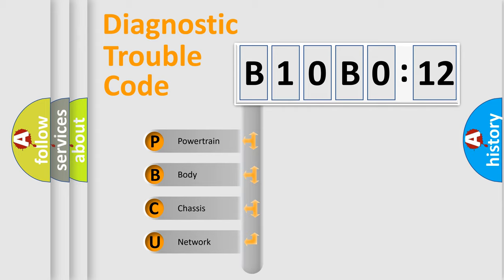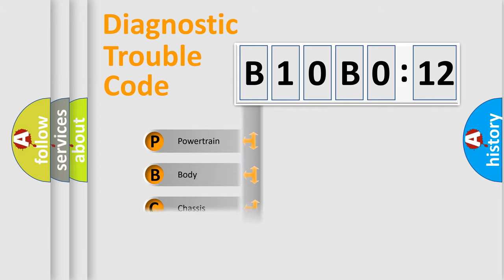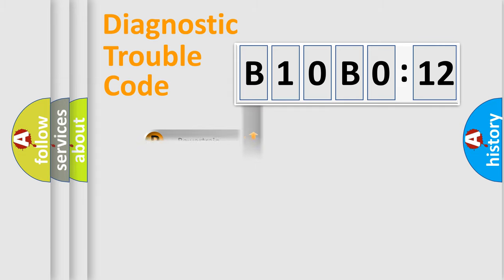We divide the electric system of automobile into four basic units: Powertrain, Body, Chassis, and Network.